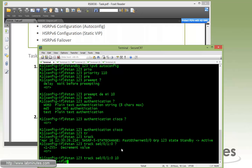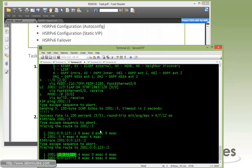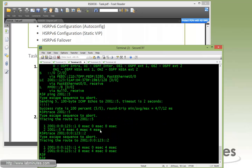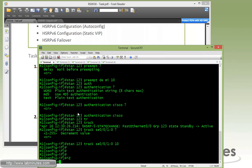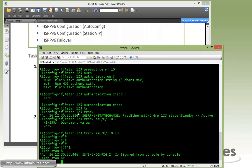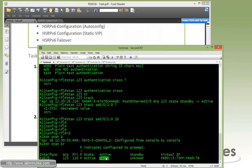Now on R1 do show standby brief. Here I can see the virtual IP that was chosen by the router. Currently since we haven't configured R2, the only active router or HSRP router is R1. That's why it says active local and priority is 110.